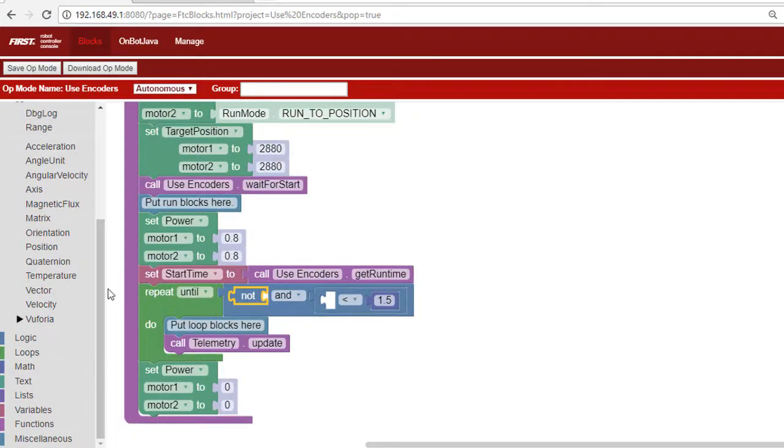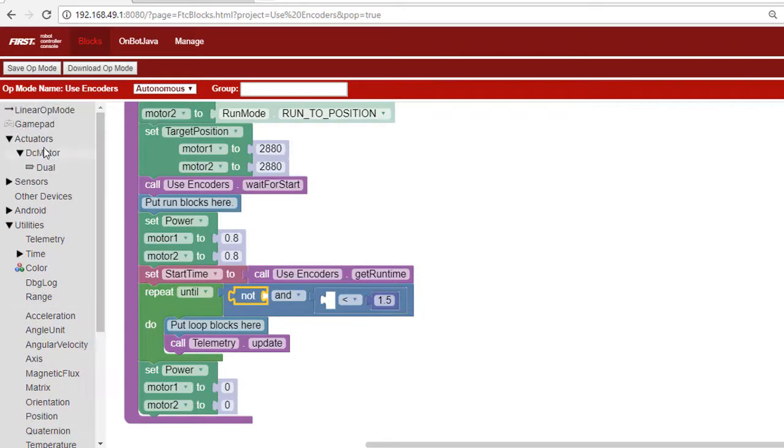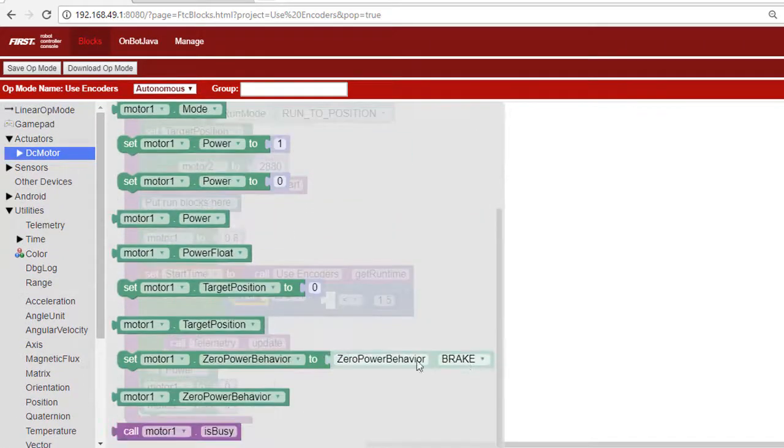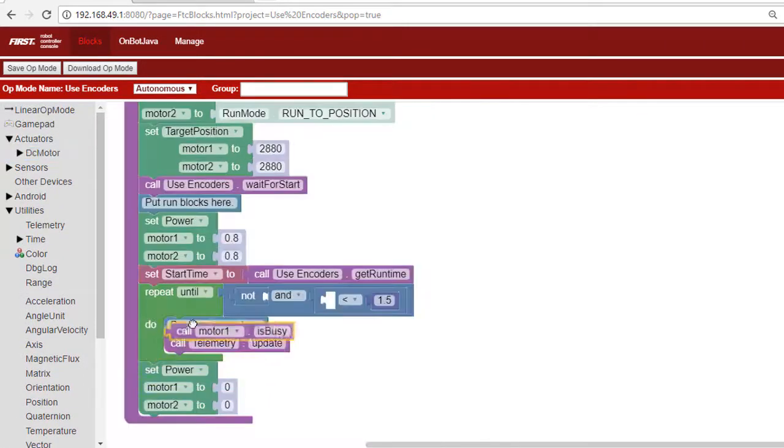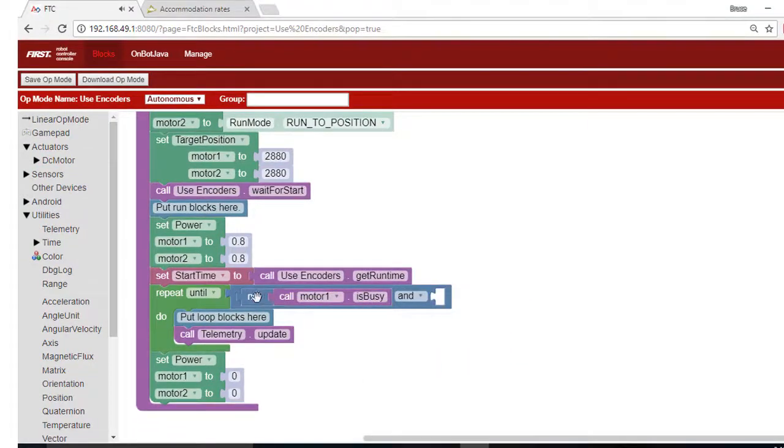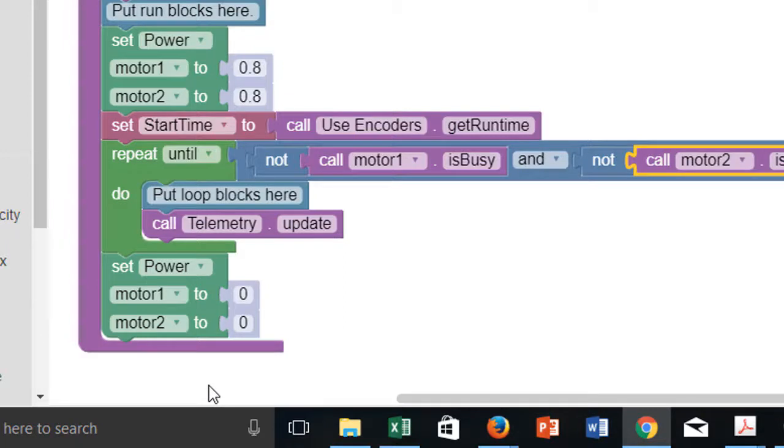To do this, we'll use an AND where the left side checks the busy value of motor 1 and the right side checks the busy value of motor 2. The motor controller will keep the motors on while we're looping, so we don't need to put anything in the do part of the repeat block.